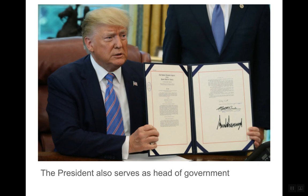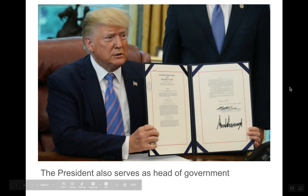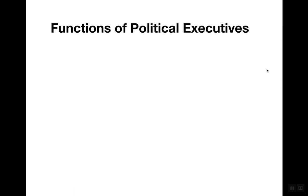The president of the United States also serves as head of government. Here is the president signing a bill passed by Congress into law, and by signing this law it becomes official. They will also have other official responsibilities.